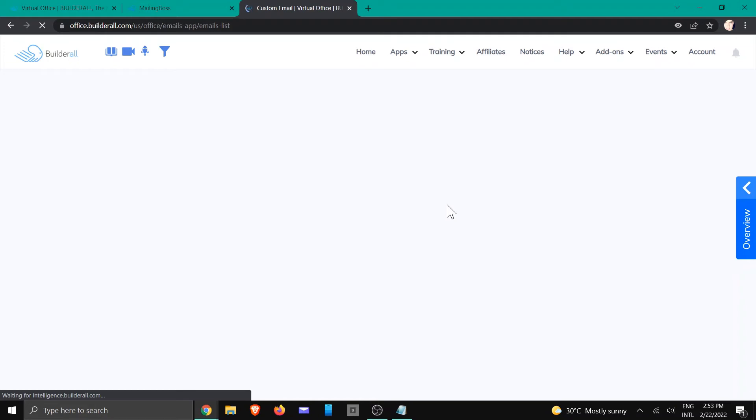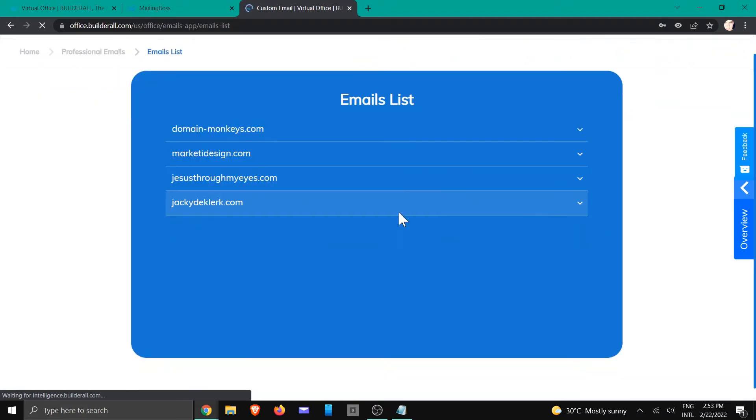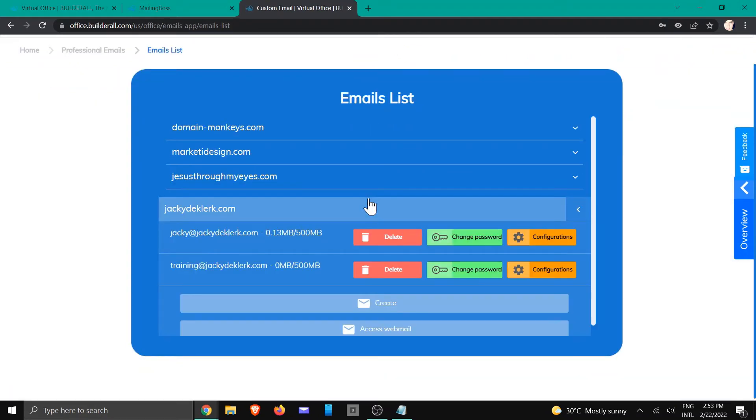Now in this case, because there's two emails, it's going to go to the same account. But I'm going to show you how to do that. We're going to click on access webmail.